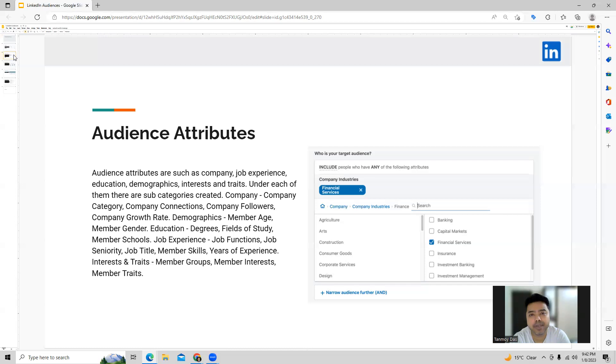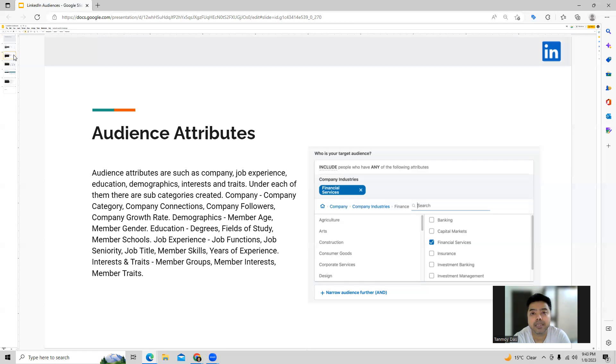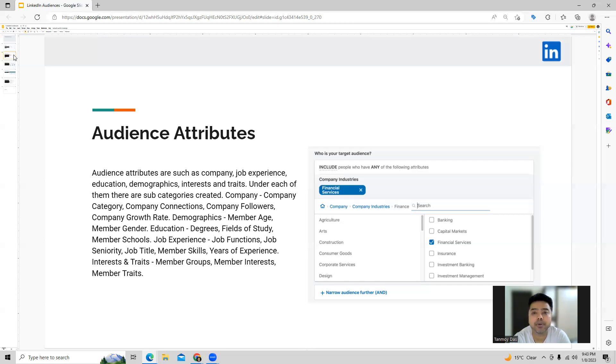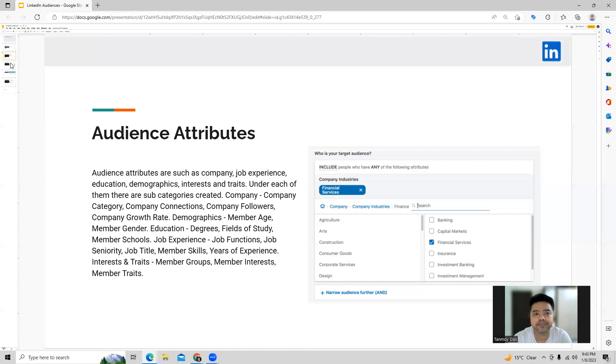Similarly when you come to job targeting, job experience, you can target based on job functions, job seniority, title, member skills, years of experience. And then you come to interest and traits where we can target LinkedIn members based on their interest, their member groups and member traits. So these are all the options you will get under audience targeting which we can do in LinkedIn ads.